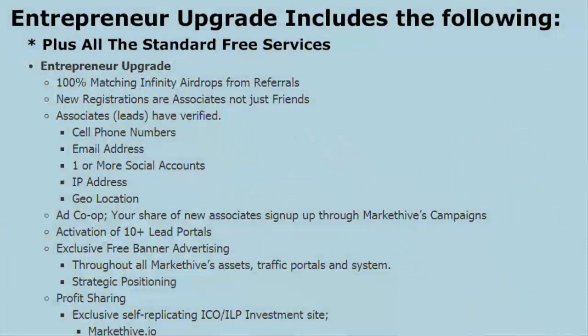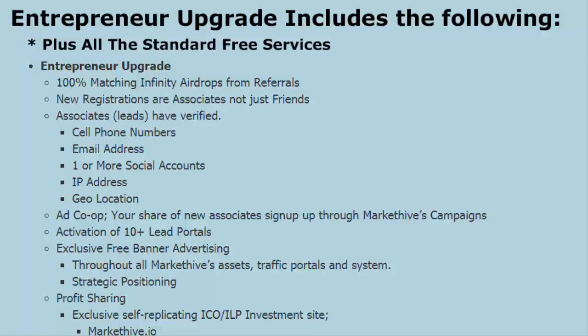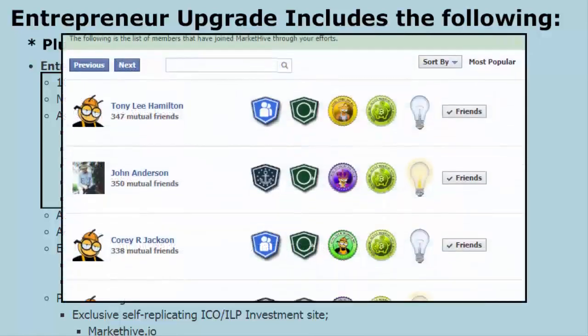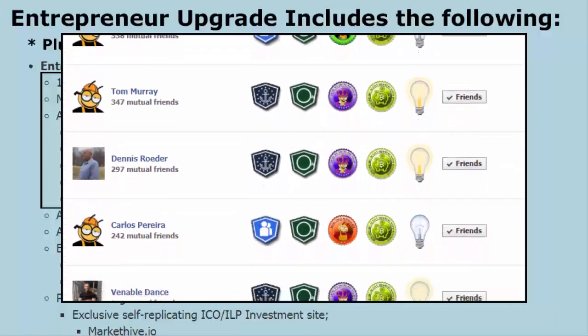With the entrepreneur program, everything you get in free is included, but the program also not only gives you friends, it also creates associates for you. In the free version, if you are running referrals to sign up through your profile page or capture page, it's also producing associates for you — you just don't have access to their control panel. In the entrepreneur program, that access is opened up for you.